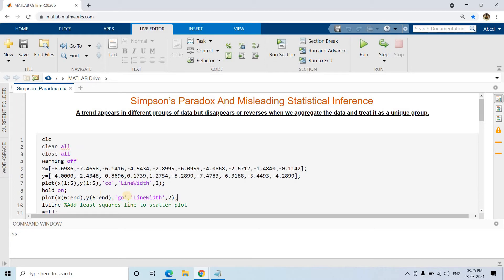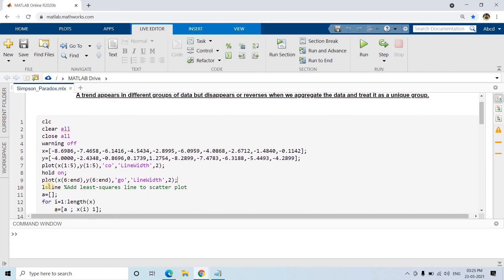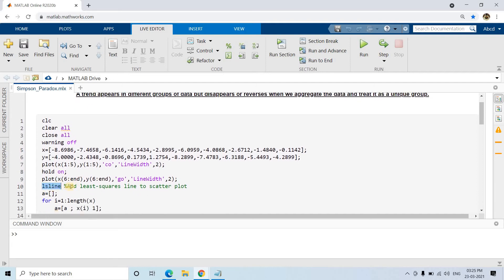Then I am using the lsline command to fit a least squares regression line on these two data sets separately. So two least squares lines will be created — one will try to fit the first five data points and another will try to fit the last five data points on our figure window.